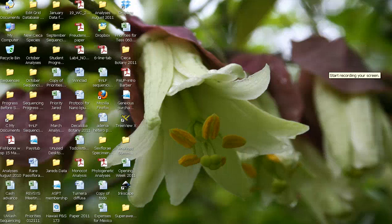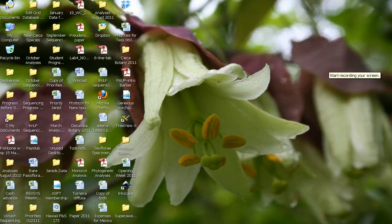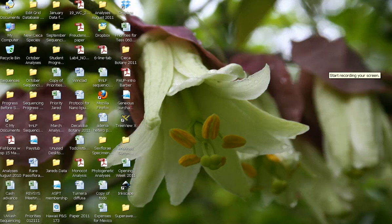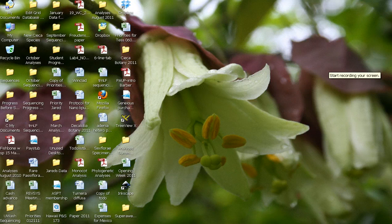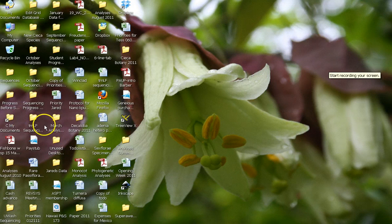All right guys, so in this tutorial at Lee again, one of the things I forgot to do for you guys is to show you how to do a bootstrap analysis in Winclaida Nona using your data. So I want to show you how to do that really quickly, this won't take long at all.